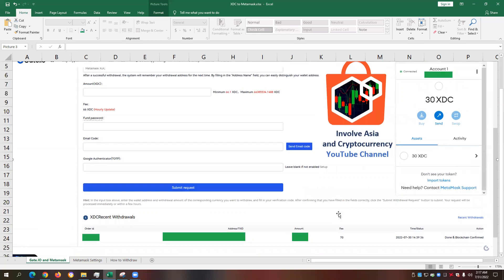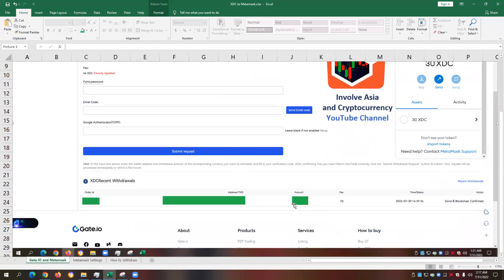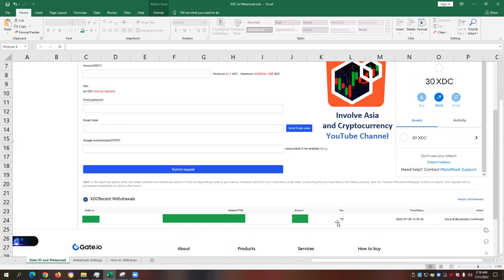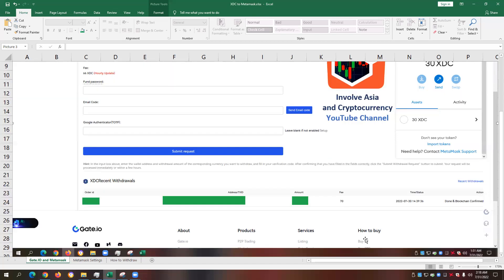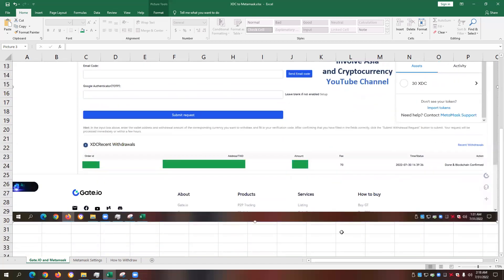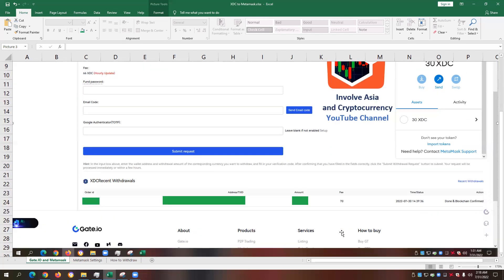I'll also do another follow-up video on this one, because I would also like to prove whether, regardless of the amount of XDC that we will transfer, the fee remains the same. In this example, I only transferred 100 XDC. So say, for example, I have 1,000 and more XDC coin, and I would like to transfer that to my Metamask. Will it still be within the range of 66 up to 70 XDC? Or will it be higher depending on the amount of the XDC that I will transfer?